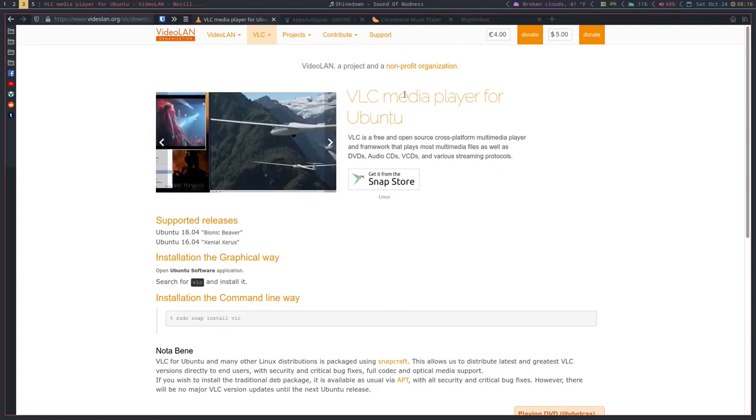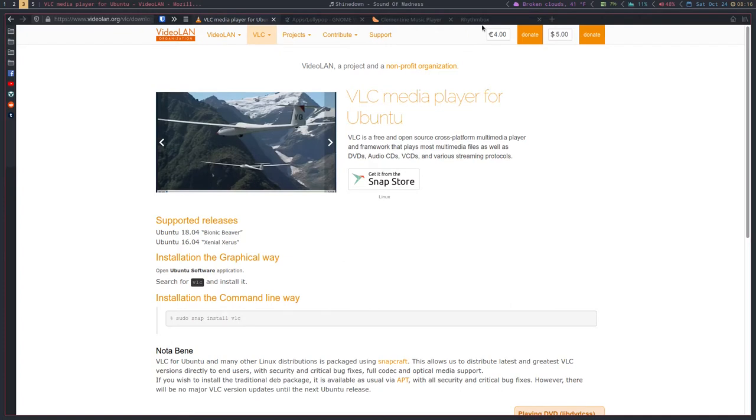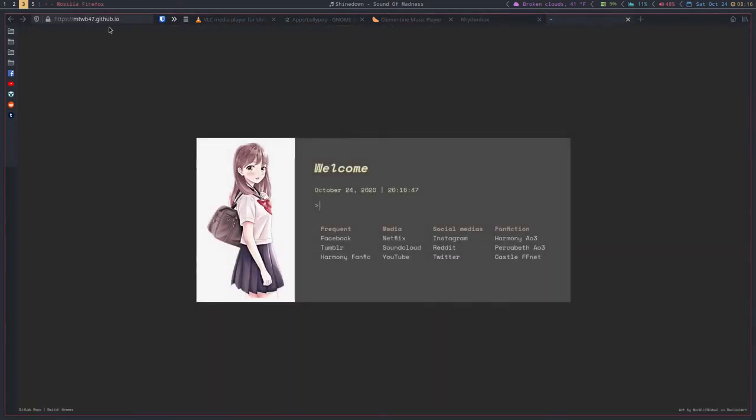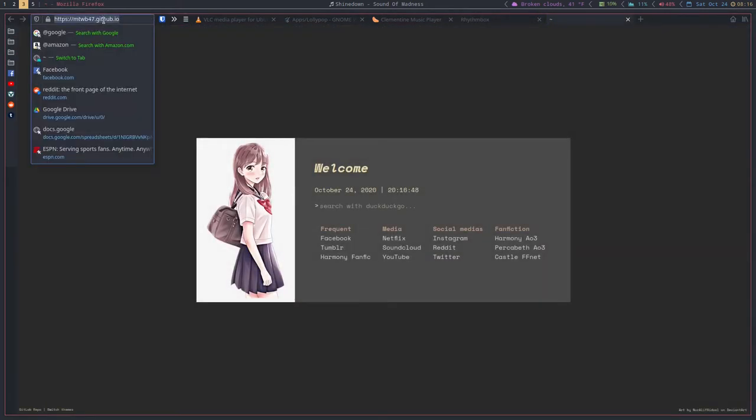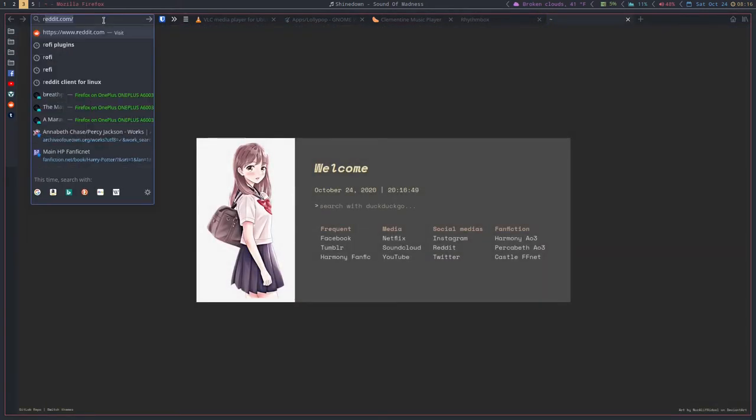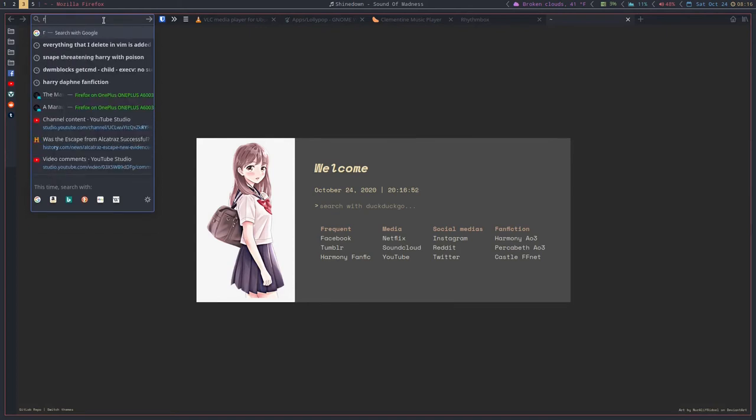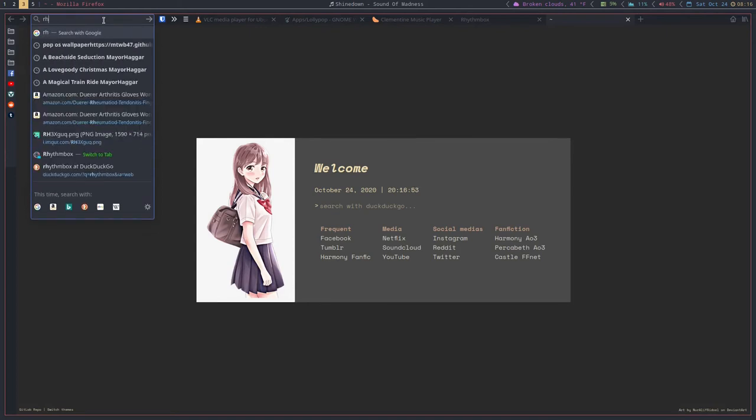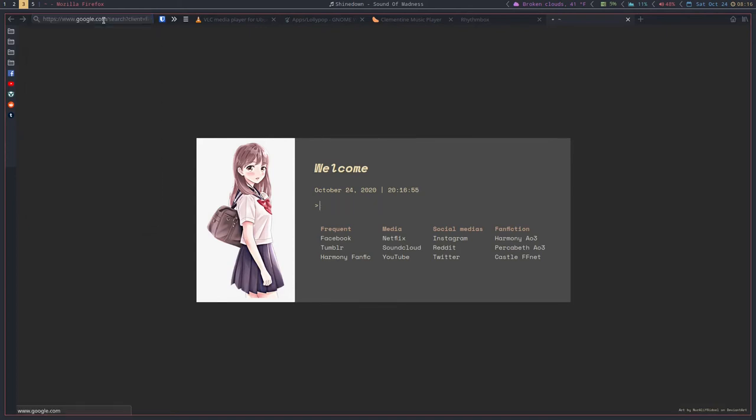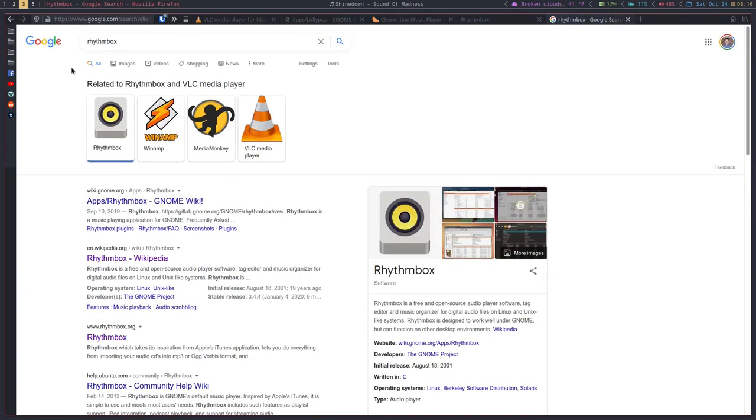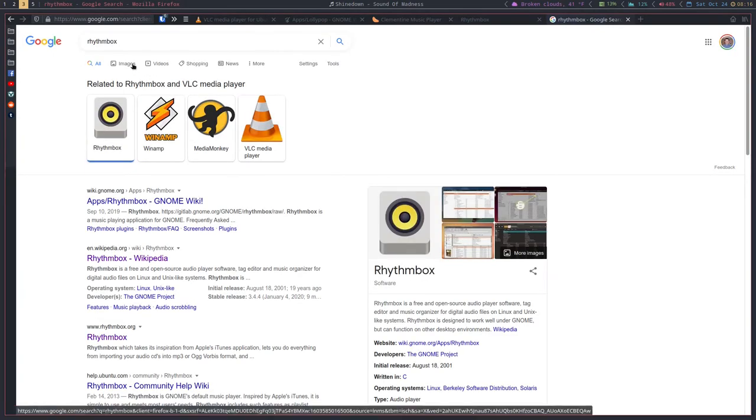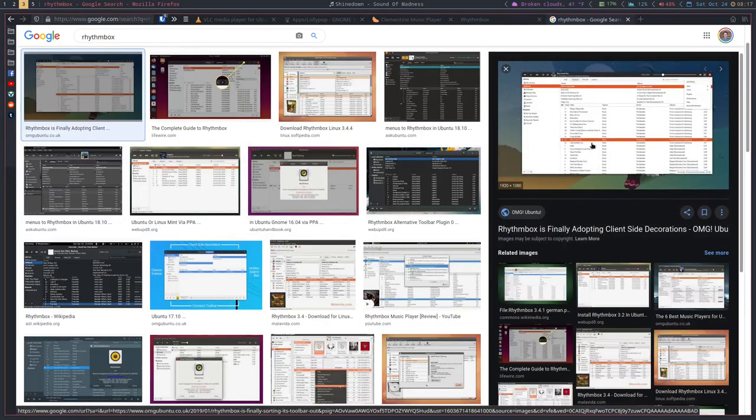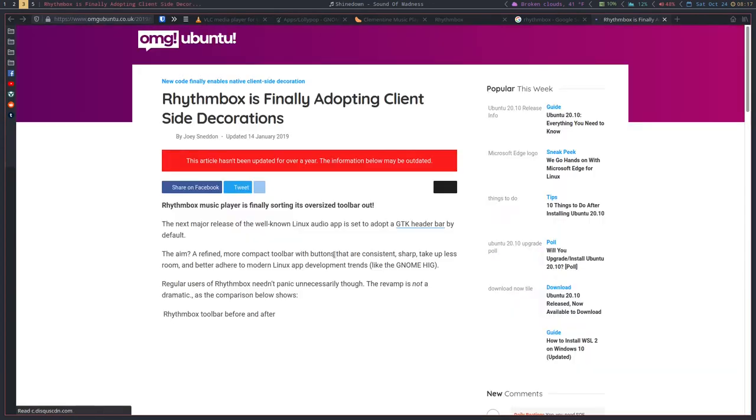So the next one I want to talk about is Rhythmbox. Rhythmbox comes pre-installed on Ubuntu, I believe. At least it used to, I think it still does. It's been around for a long time. Let's see if I can find a picture. I don't have it installed. This is what Rhythmbox looks like.